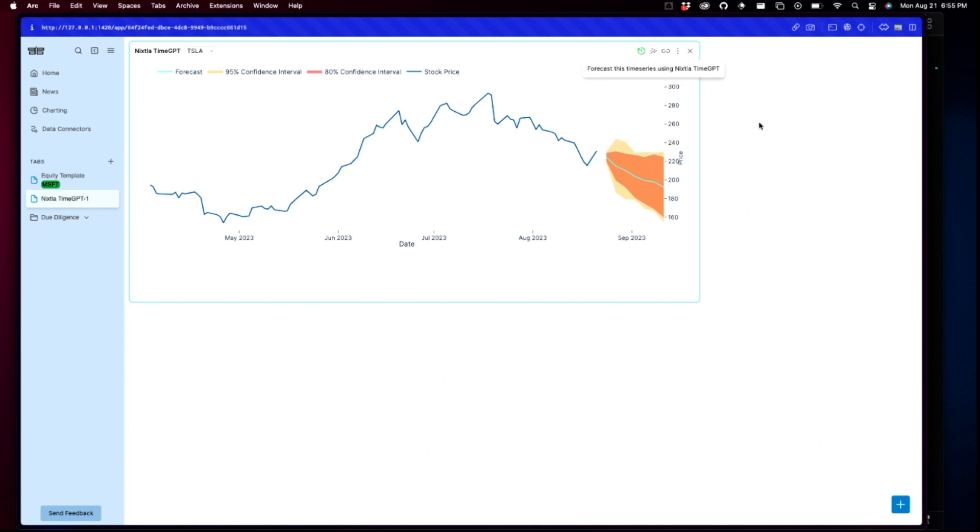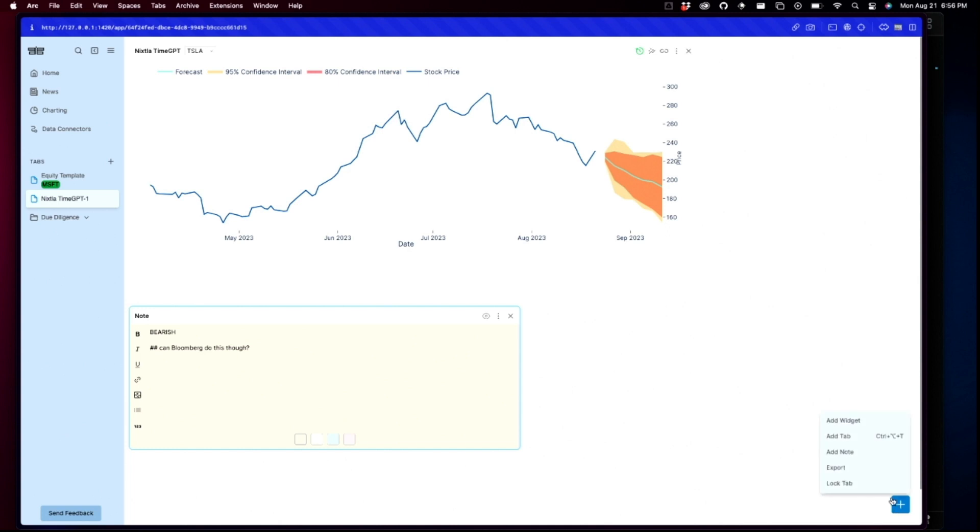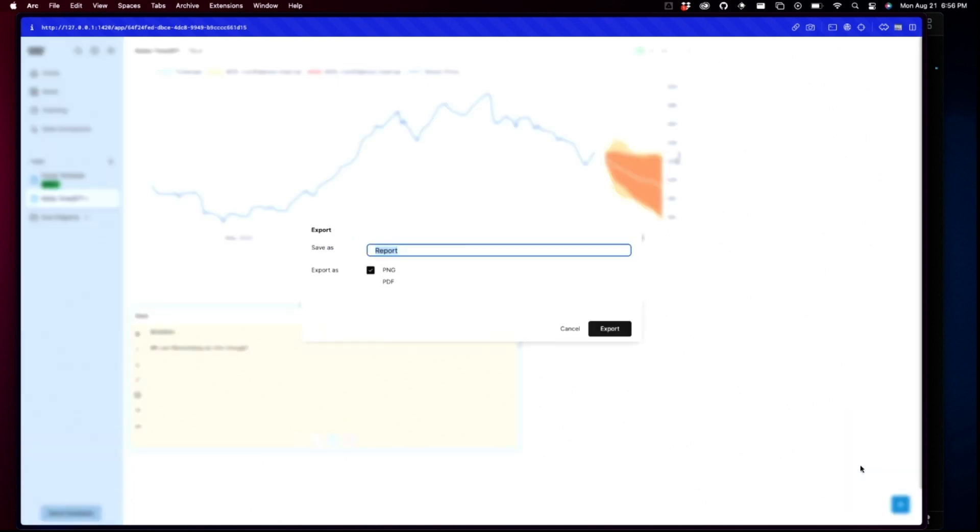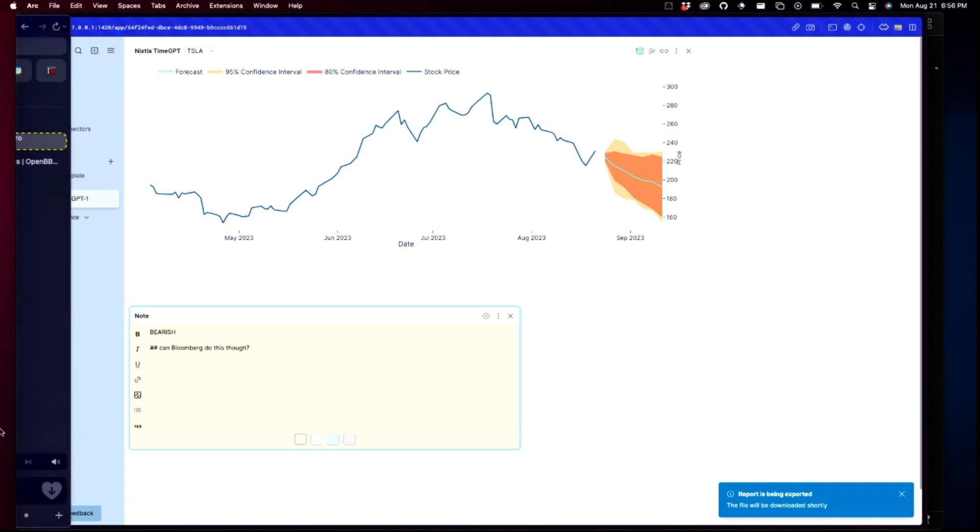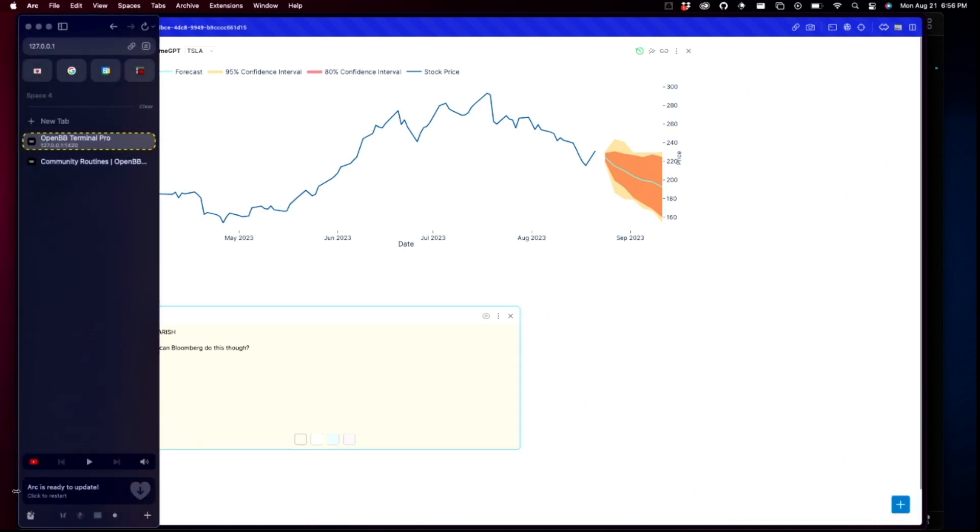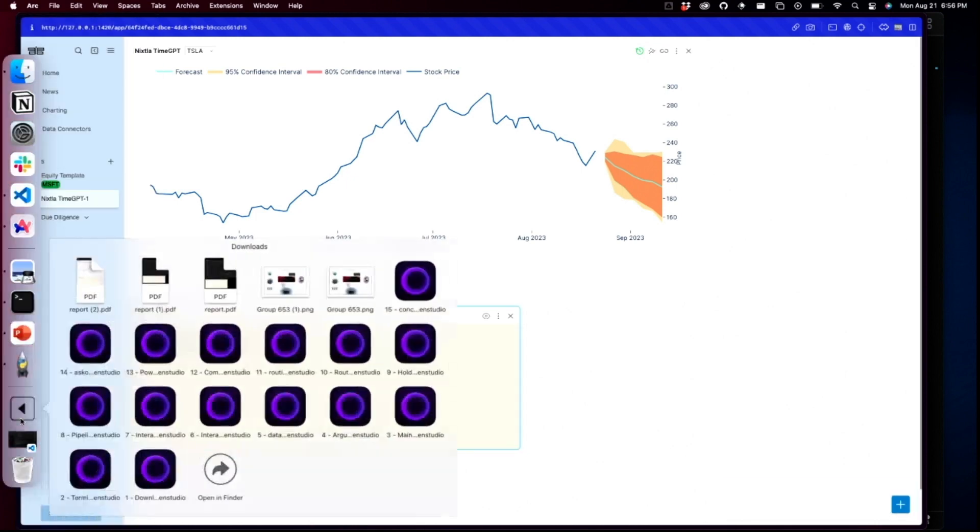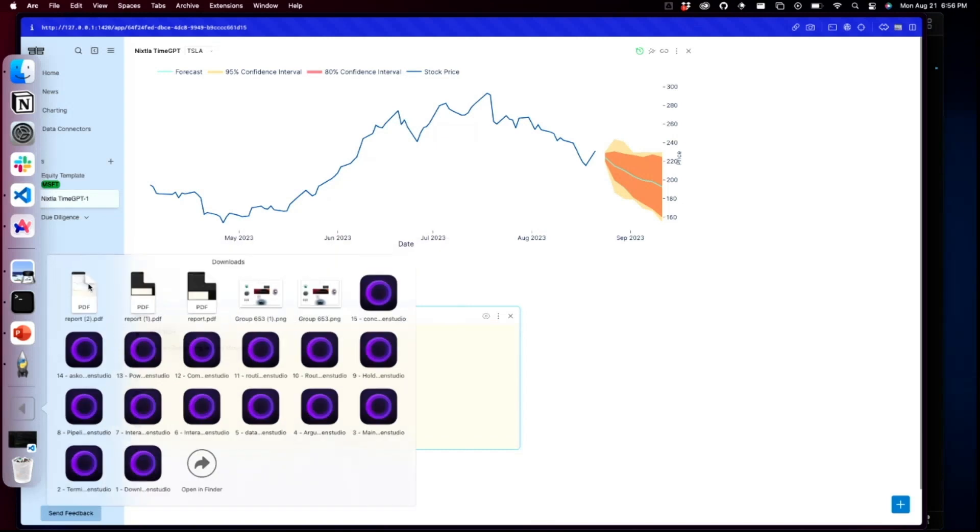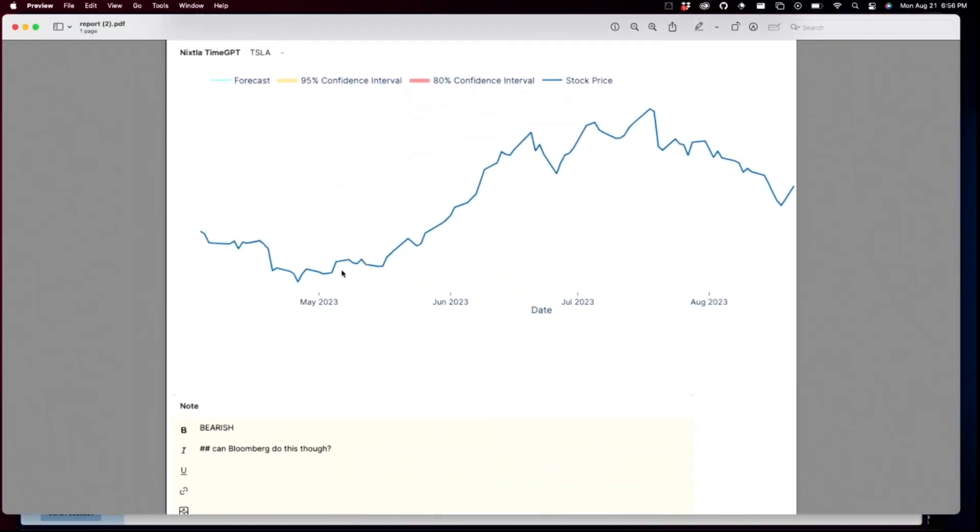And so, right now, let's say I like this, actually. So I'm going to add a quick note to it. And I'm going to say bearish. And I'm going to add a note, can Bloomberg do this, though? And now I'm going to export it. And I can export this into a PDF format. And now you would just wait, and it should be here. Here we go.